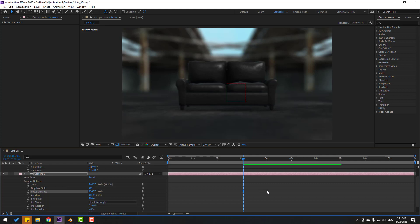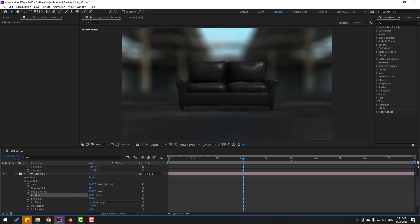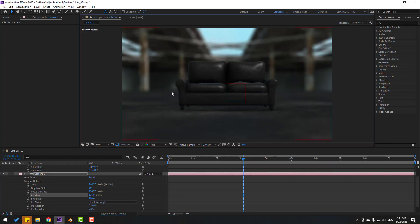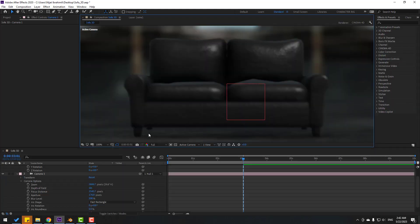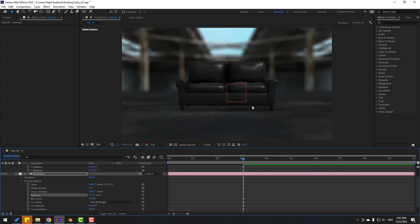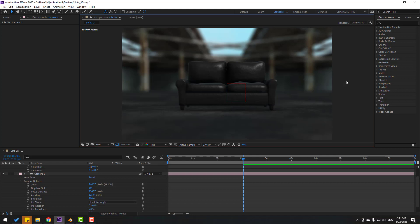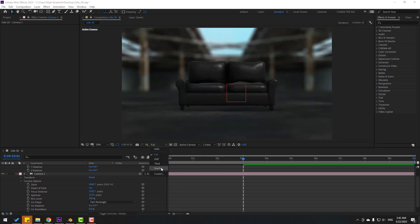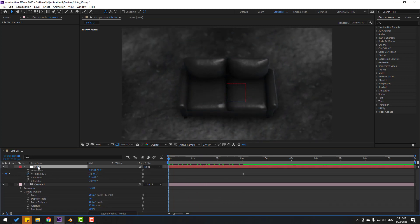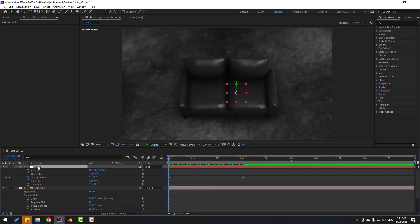Adjust the aperture for more blur and view at full quality. Change aperture to 125 — looks nice. Change quality to Quarter for preview. Select the null, hold Shift, press P to reveal position, and create a new position keyframe.